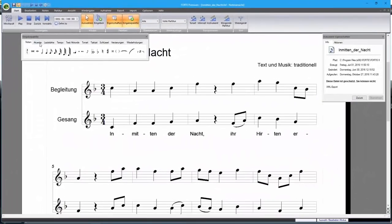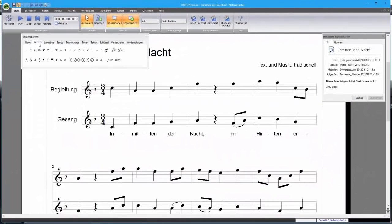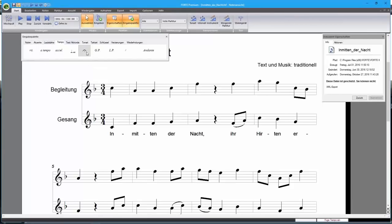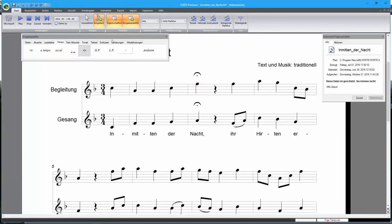Forte 8 has improved the input of fermatas. You can add fermatas to all parts of the score, or to a single stave.